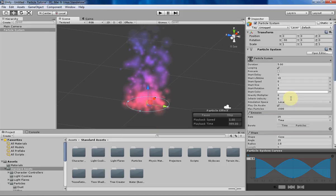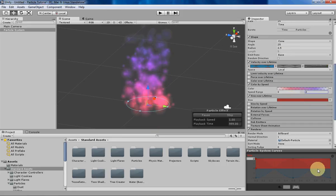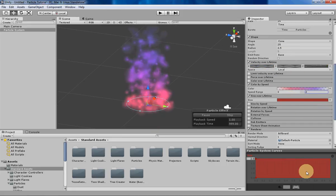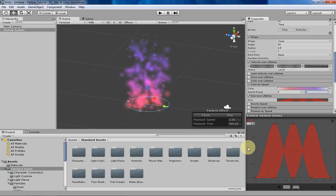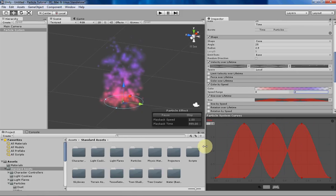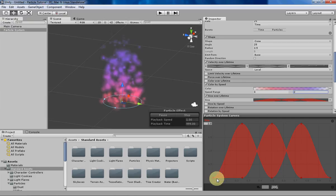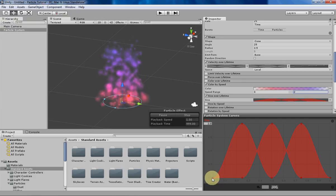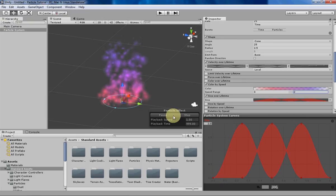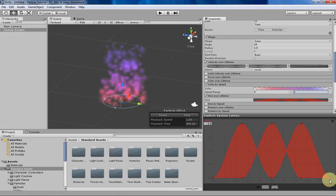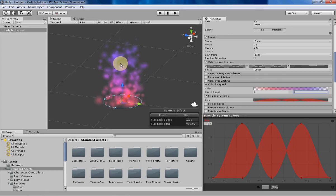I've pre-made one of the curves that we'll be using today. Basically what it's doing is it's having the particles start out as very small, then they'll get larger so they don't just pop into existence out of nowhere. And then the same thing for when they die, they'll just kind of shrink until they're nothing, so they don't just pop out of existence either.